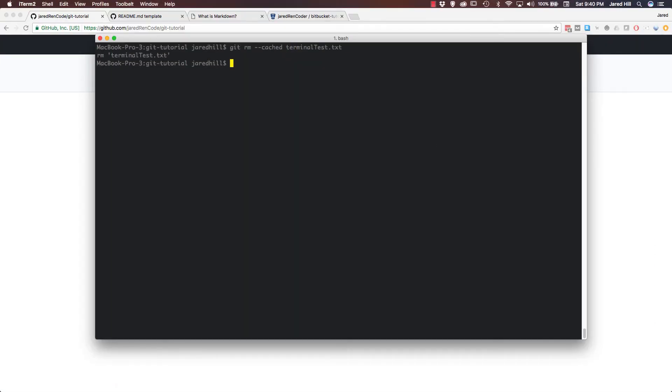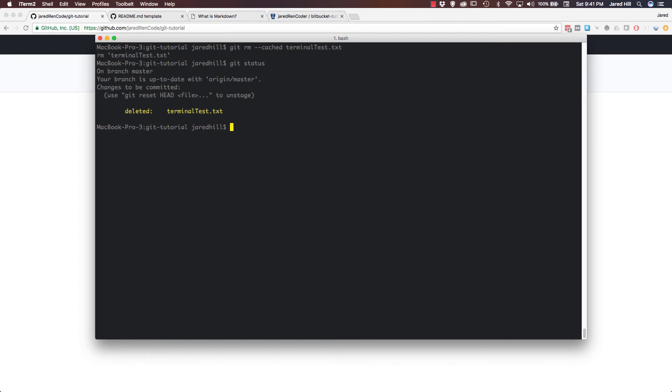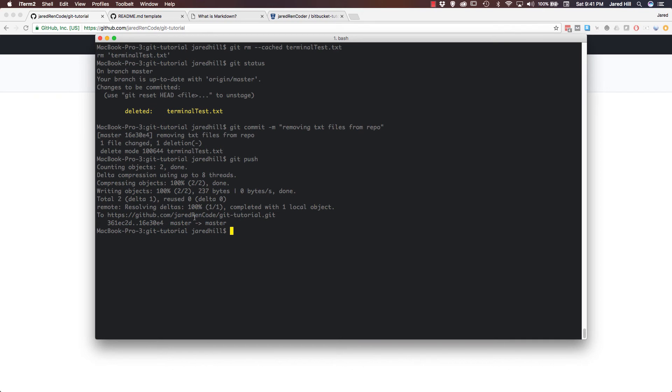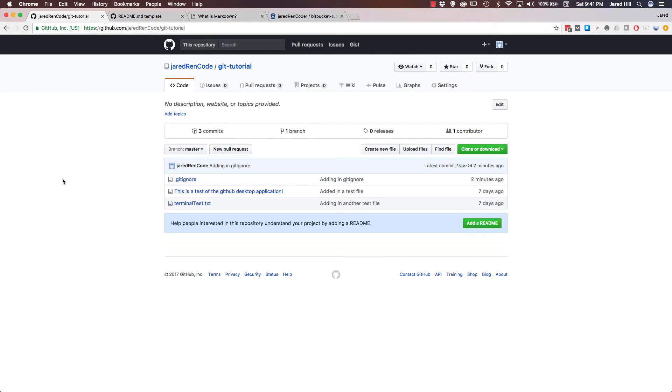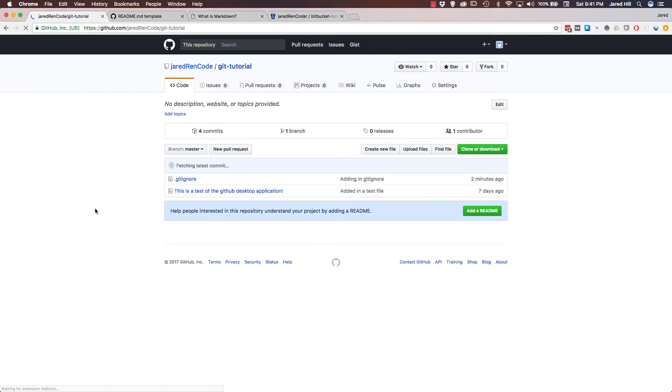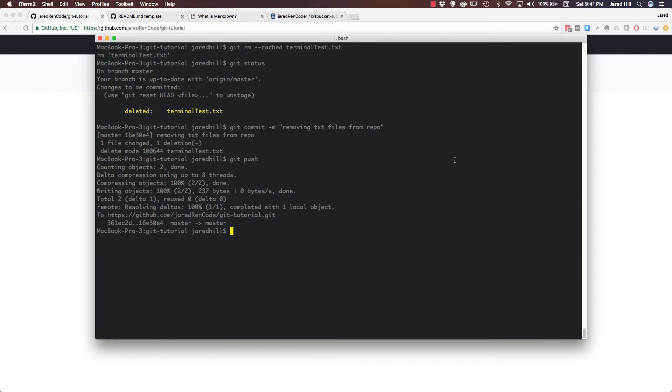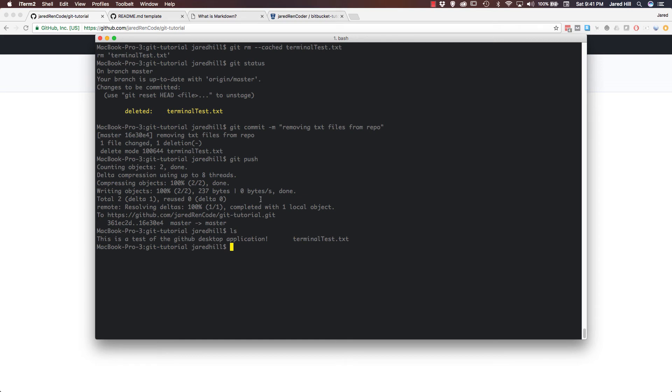Now if I commit it, or press enter, let's look at the status. So git status. Now you can see that it's trying to delete this file. Changes to be committed, it's deleted terminal dot text. So I'm just gonna do git commit dash m, removing text files from repo. Okay, and now I'm gonna git push. Okay, so that has now finished. So if I go back to GitHub again and refresh, now you can see that file is gone. But if I do an ls again, you can see that the file is still here. So that command can save you from a lot of pain down the road, and it's really important to know that one.